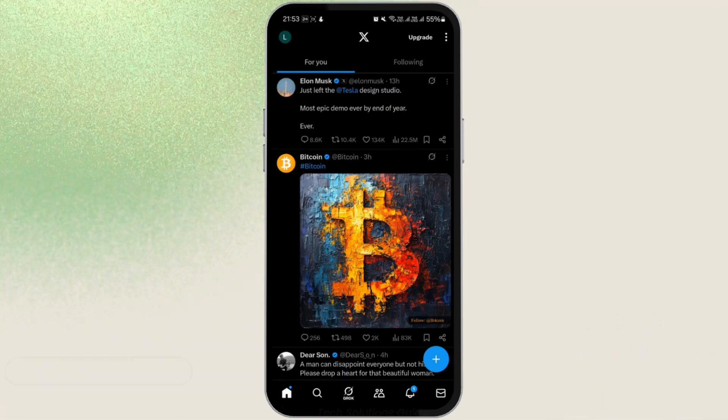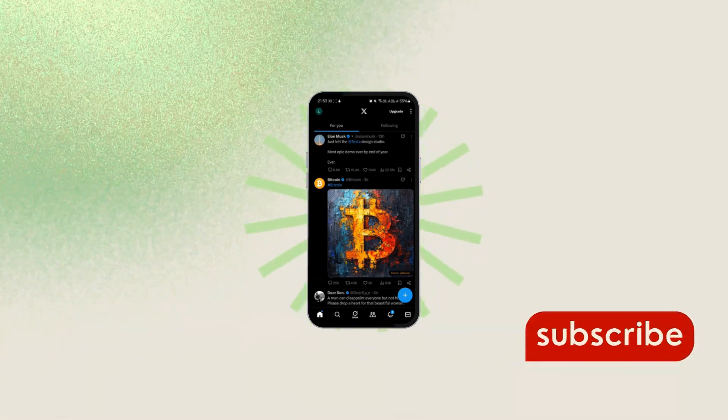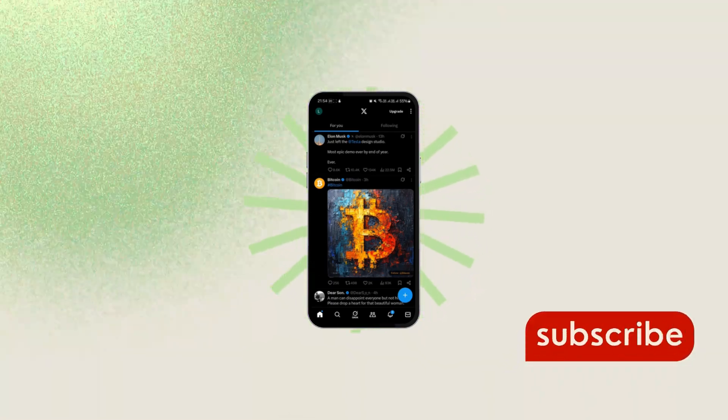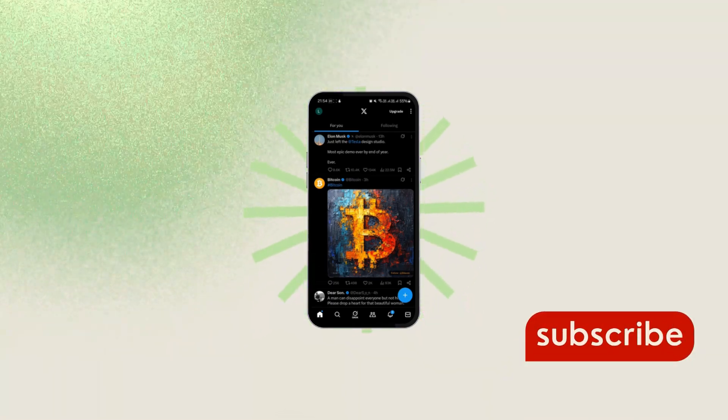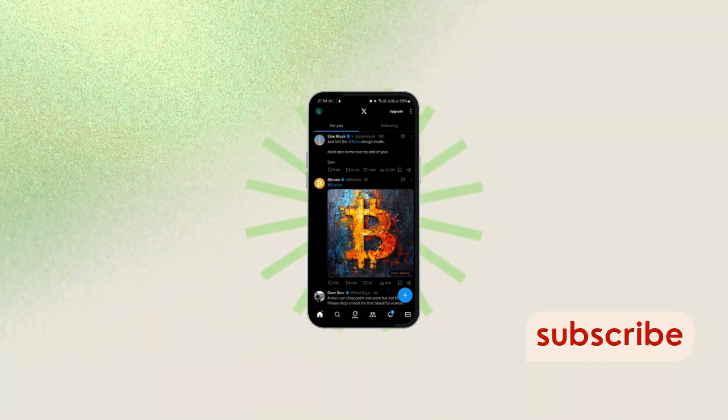So that's it for this video. I hope you found it helpful. If you did, please like, share, and subscribe. Thanks for watching.